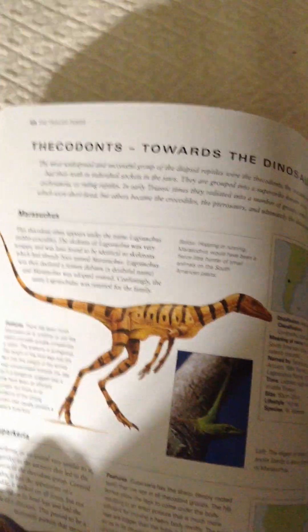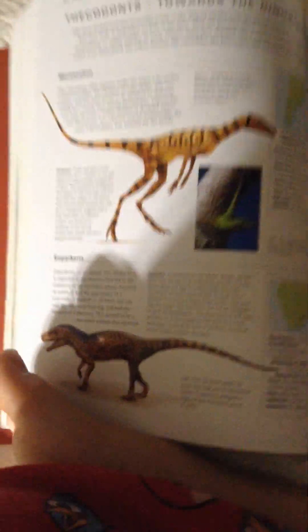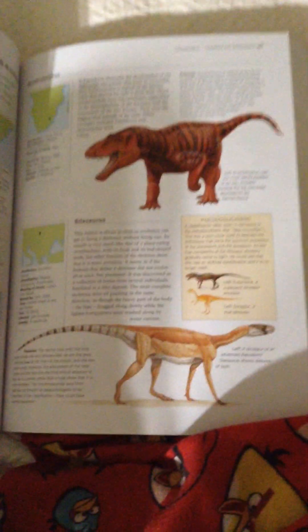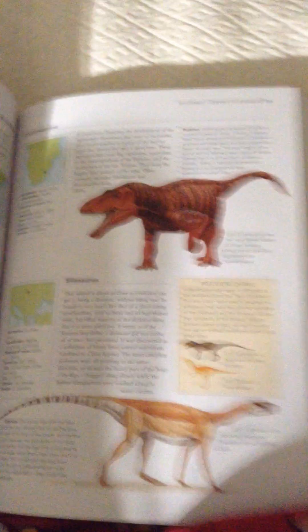Marasuchus, Euparcharia, Erythrosuchus, Sallosaurus.